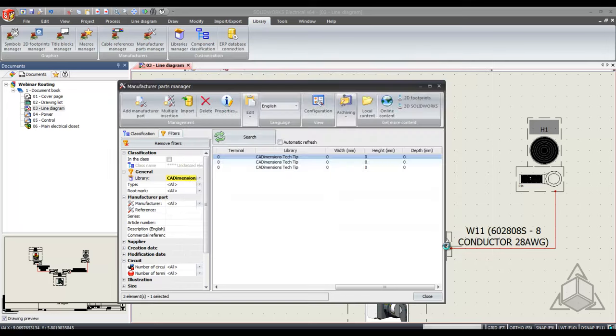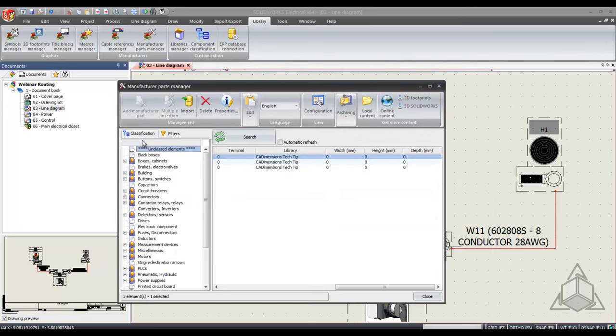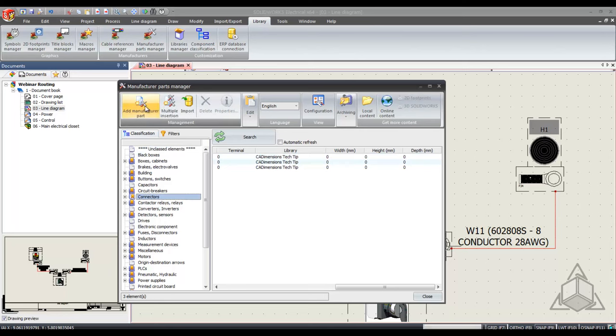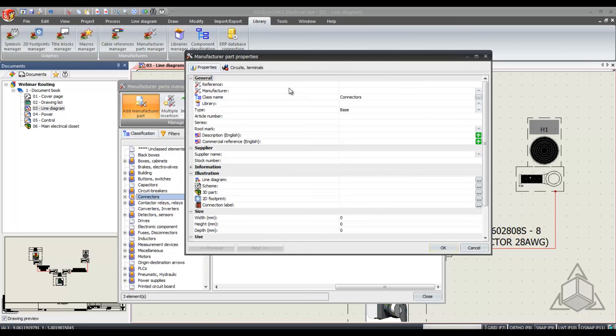The other way I can insert a part is by using the classification tab and selecting the type of part I want to create. So for this new connector I'm going to select add manufacturer part and from here I can type in what my manufacturer part number is.